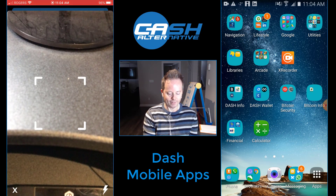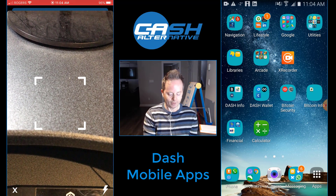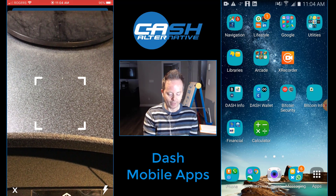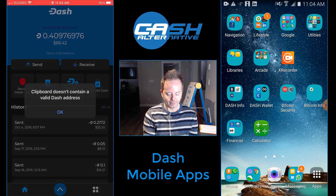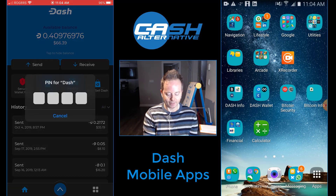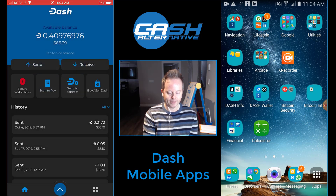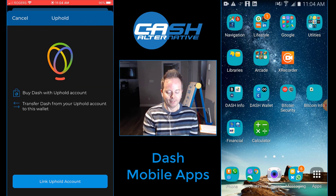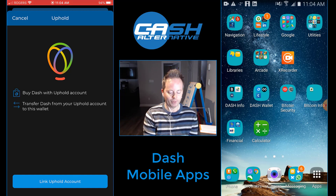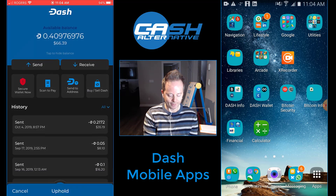There's a scan-to-pay option — if you're at a store and want to scan a QR code to pay, it's an easy way to do that. You can also send to a Dash address directly from your clipboard if you have a valid address there. And there's buy and sell Dash — it connects to your Uphold account, which is a really cool feature that both the Android and iOS applications have. You can go on your Uphold account and buy Dash straight from your wallet, and it sends directly to your wallet. So that's good.